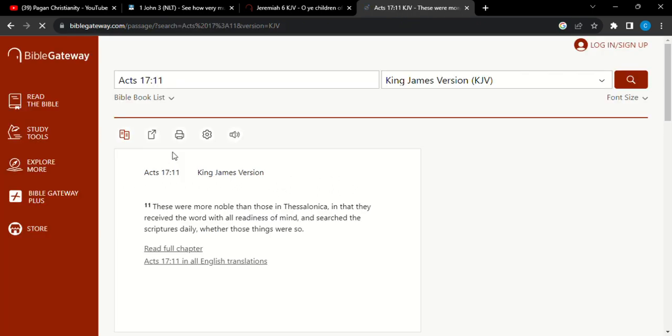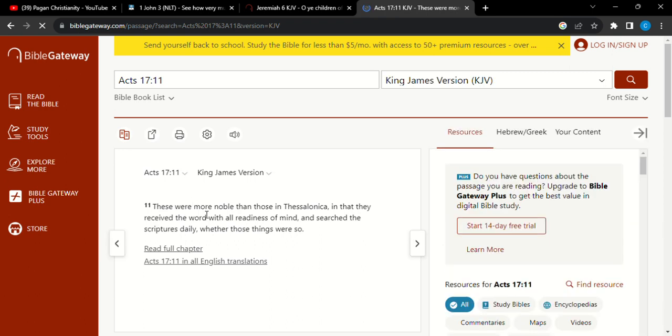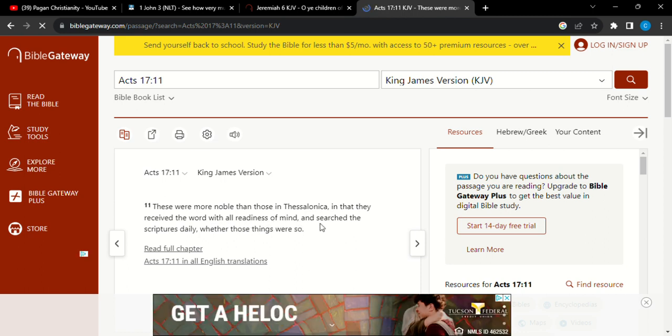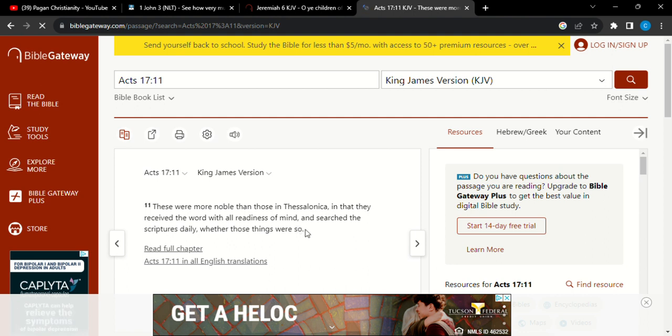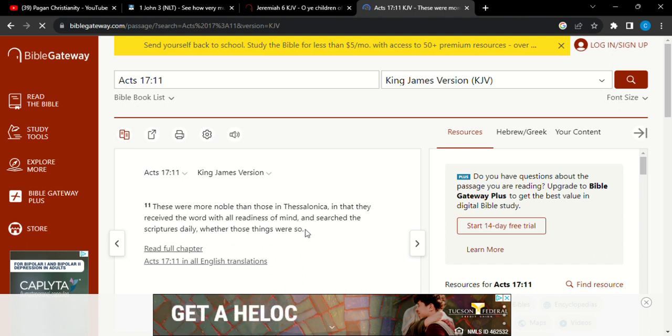Acts 17 and 11, I'll just read it straight to the point. These were more noble than those in Thessalonica in that they received the word with all readiness of mind. Right? Receiving the word with all readiness of mind. And that goes to show if you hear something from one of the men, you know, from one of the prophets, be ready to receive it. Of course, you need to go and study. Go and look. Go and research. Don't just be a parrot.